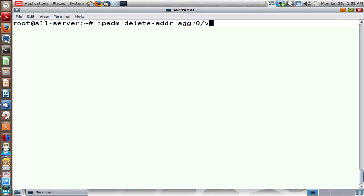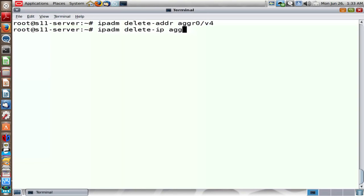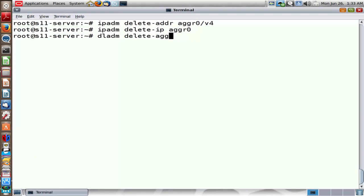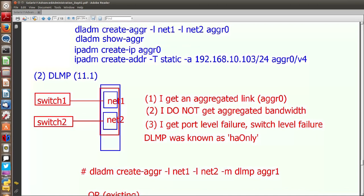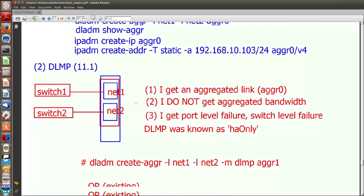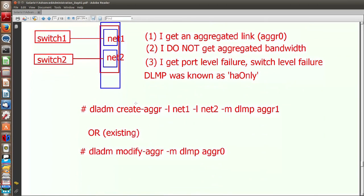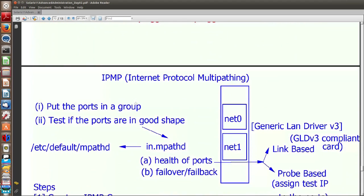Now I'm going to remove everything. Let me unplumb it, then remove the aggregated link by running delete-aggr AGGR0. So we are done with two ways of achieving HA: link aggregation (trunking) as well as DLMP.